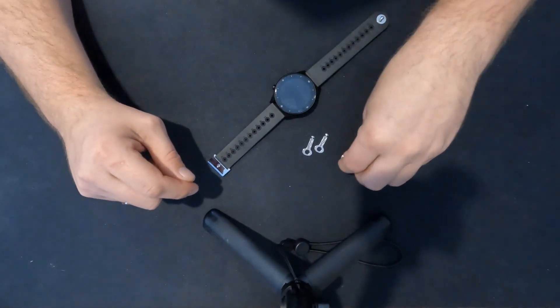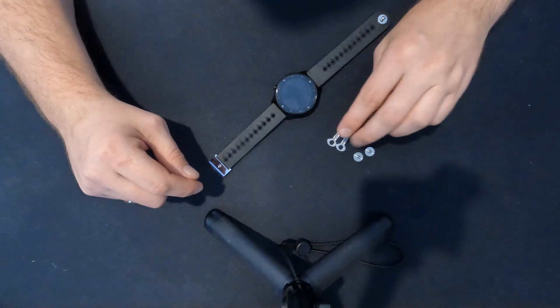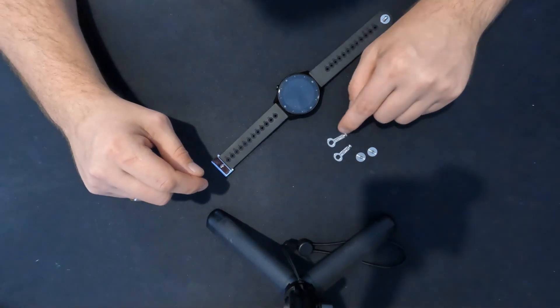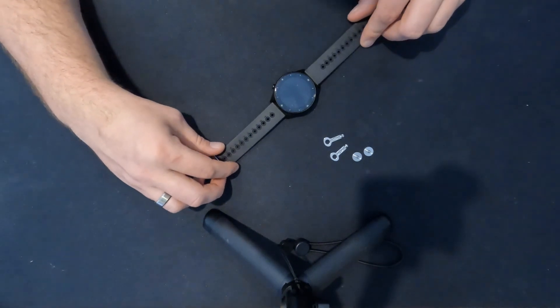Your watch will come with two pins, two keys, and the security clasp already attached.